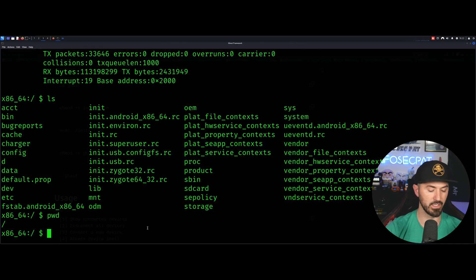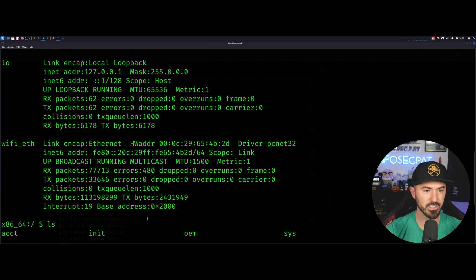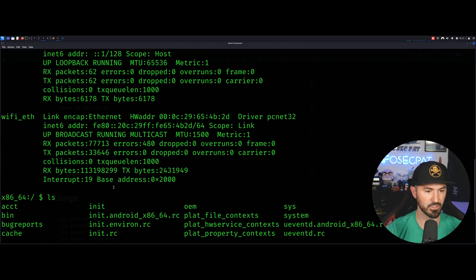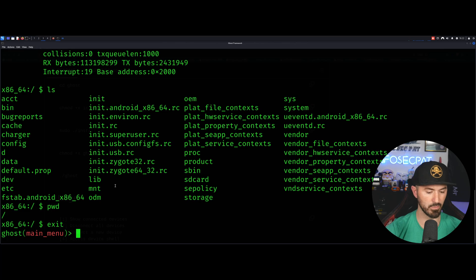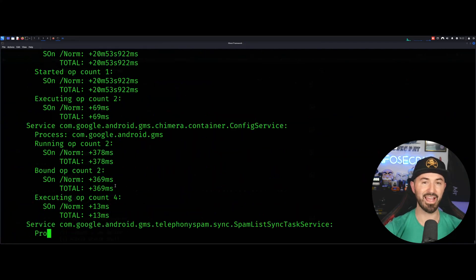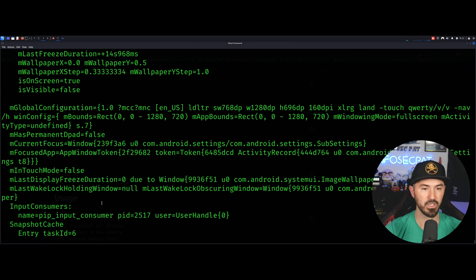Let's go ahead and exit out of here. And let's see, what is it, 13? Let's go ahead and type in number 13. And now we're dumping every single thing from that device.